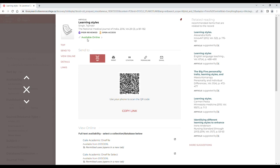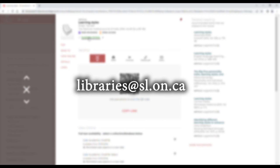If you're having trouble finding exactly what you need, or if you just need some tips on how to improve your searches, send us a message at libraries@sl.on.ca, or get in touch through the chat button available at the bottom of every page on our website. We're here to help!